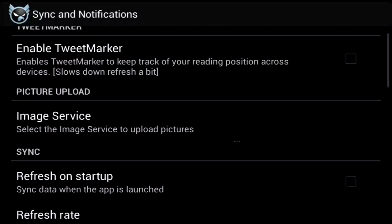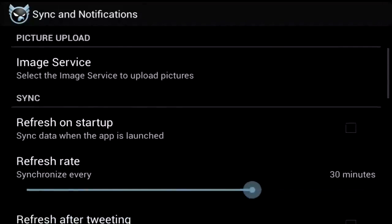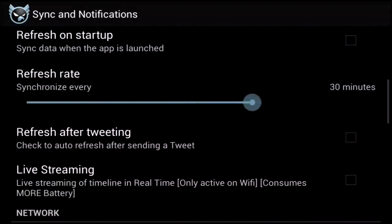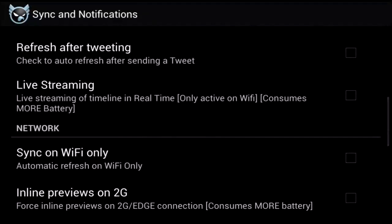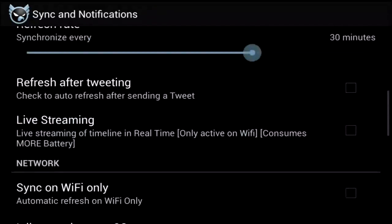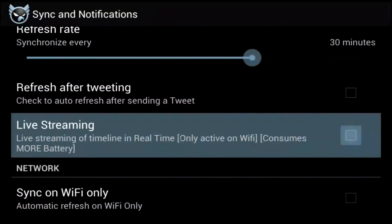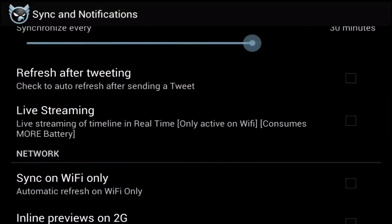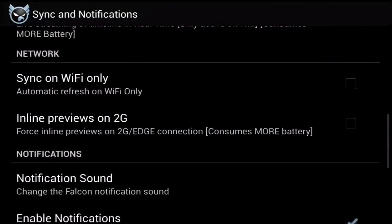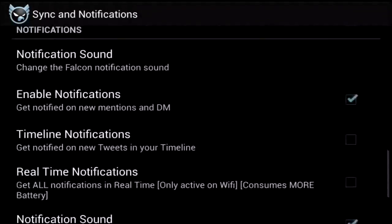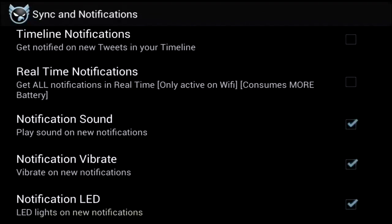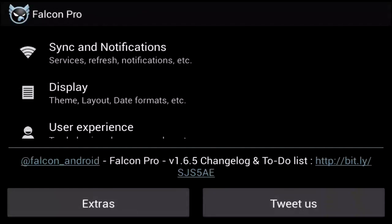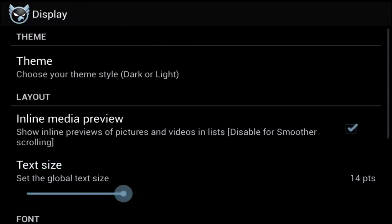Sync and notification settings, if you hadn't guessed, controls your sync and notification settings. The options in here are about what you'd expect out of a Twitter client. One of the best features, in our opinion, is the ability to livestream your timeline. No need to refresh, and it's helpful if you're having a conversation and you don't feel like updating every few minutes.